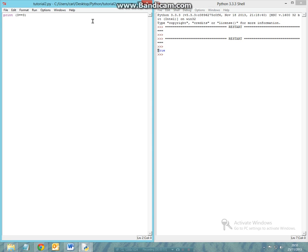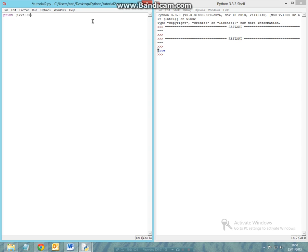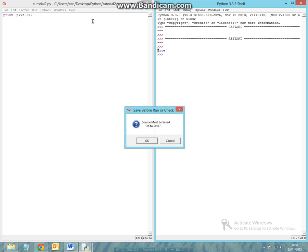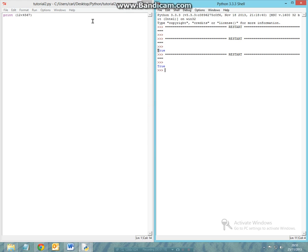Whenever you're writing or using the word true or false as a boolean, the first letter, either T or F, has to be a capital letter. So now let's try a different example: 12 is smaller than 4567. Run this and we get another true. This is the same thing for all numerical values.